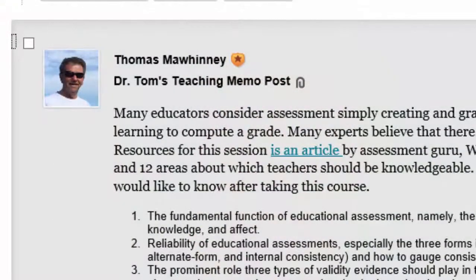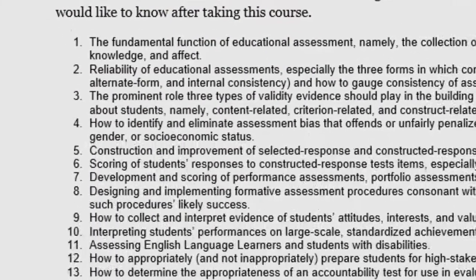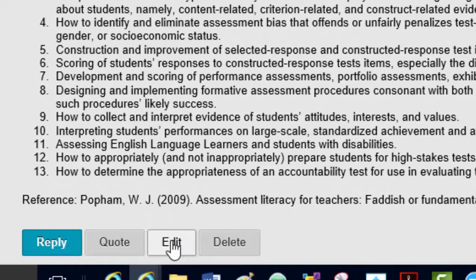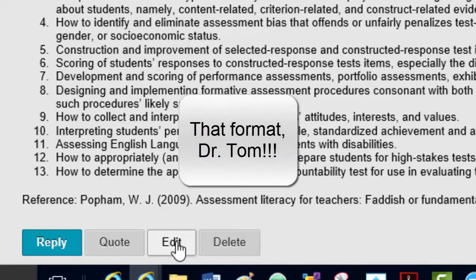There's my teaching memo post. If you watch me, I'm going to click on edit. You all can edit your posts — I've made that capability active in all our discussion boards. So if you don't use appropriate APA format, you can always go in and edit it, or if you want to change something.